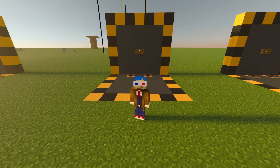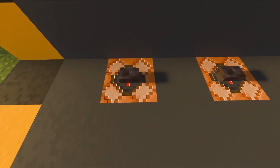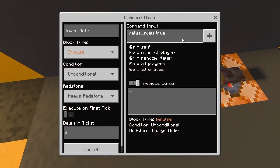Do you want to know how to use the /alwaysday command on Minecraft Bedrock? This one's pretty simple — the command is /alwaysday true.